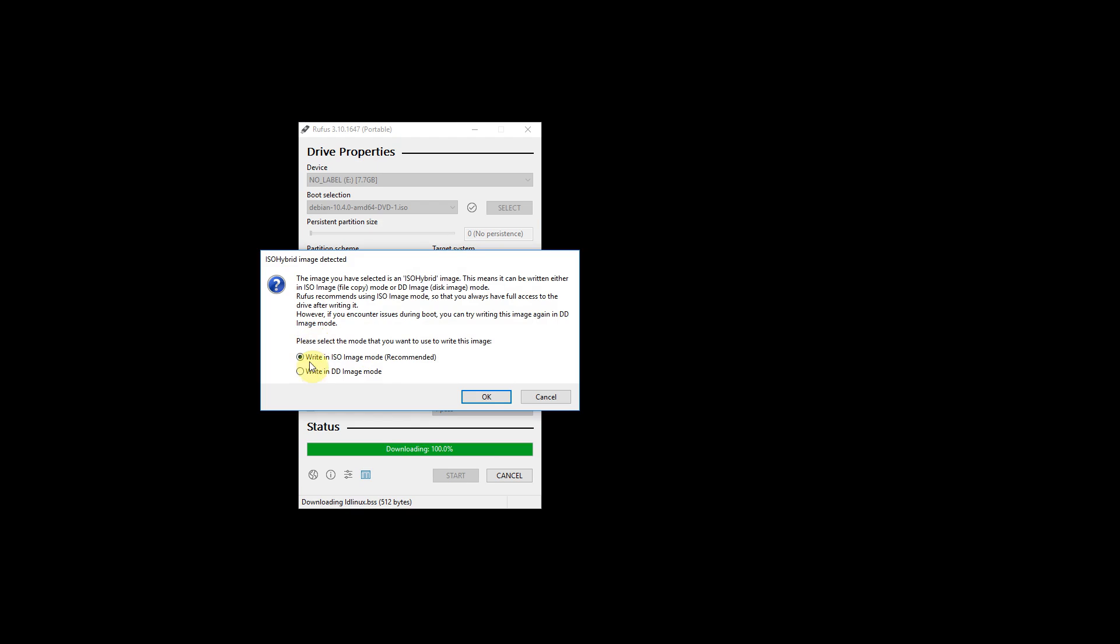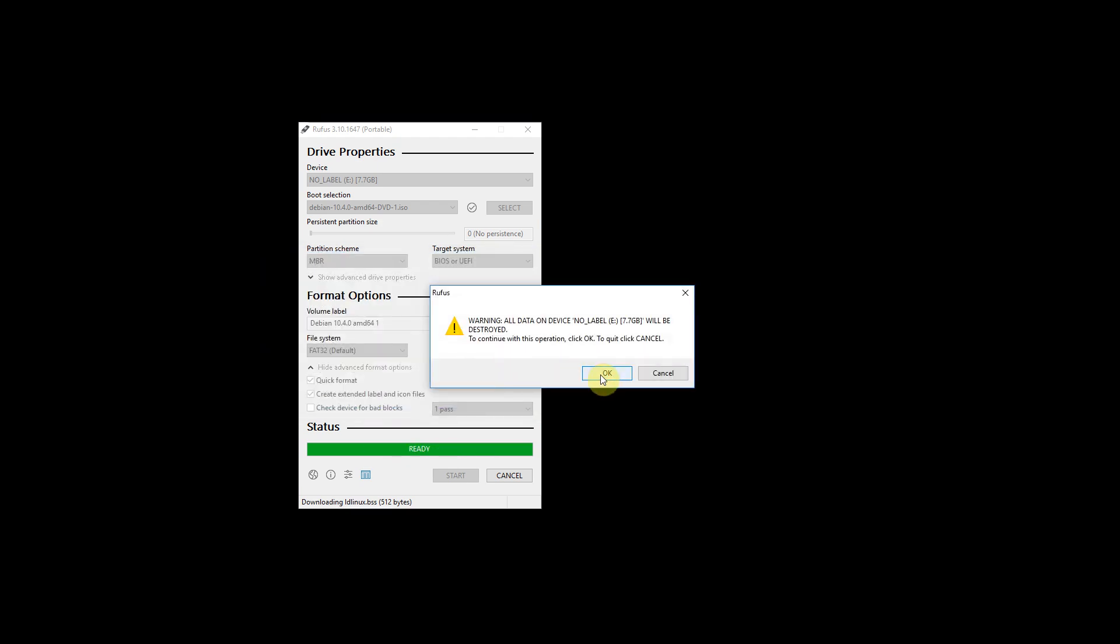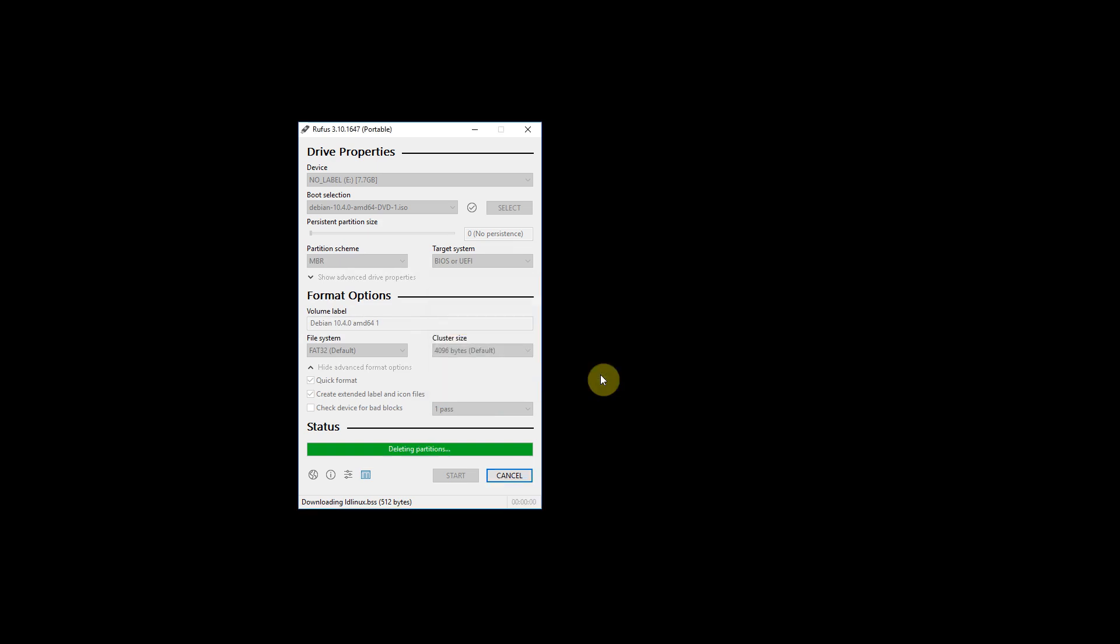Now it says which mode. Just go with the recommended one. Click OK. Warning about deleting everything of course. Yes that's OK. And off it goes.